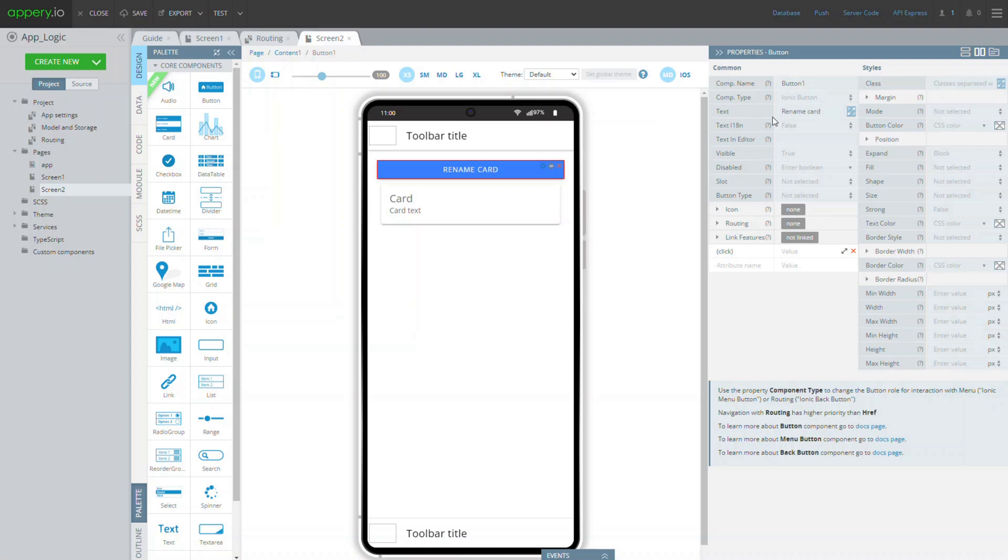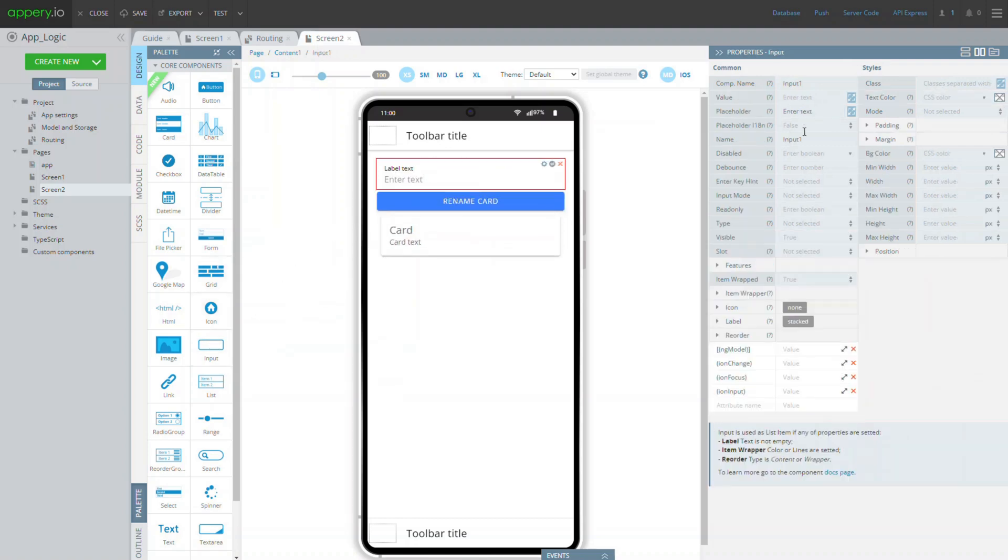Now let's set up the input component, add it to the page and modify its placeholder and label text.